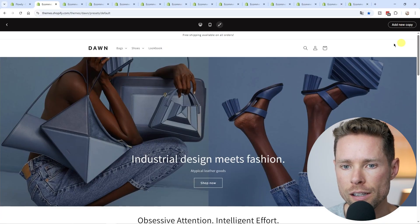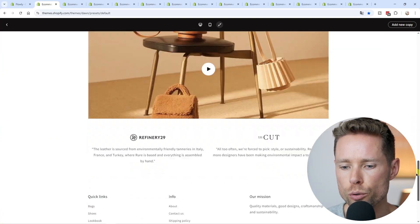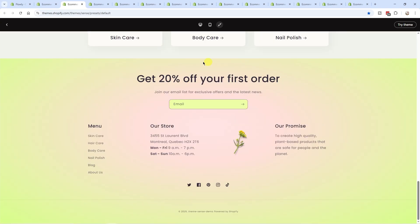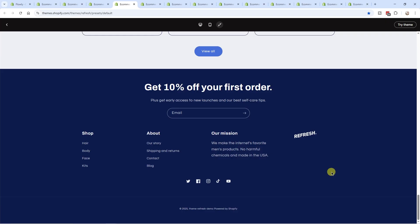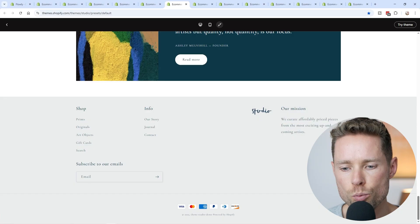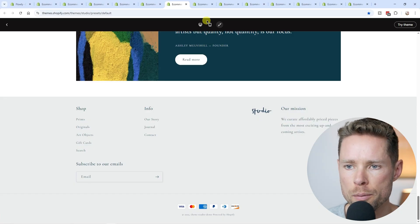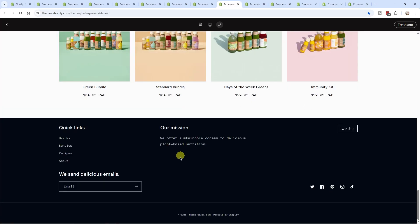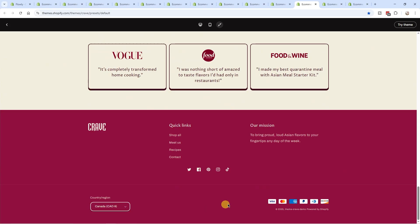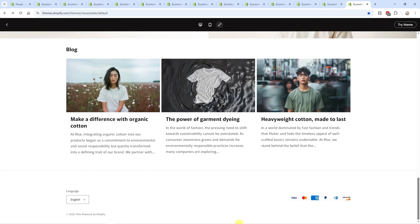Let's look at the footers, starting with Dawn. The Dawn footers include payment icons, social media links, an email sign-up, and menu links. Across the different pre-designed templates, tweaking the fonts and colors gives an entirely different vibe — some have addresses, some are very minimalistic — but the overall look and feel is consistently clean.